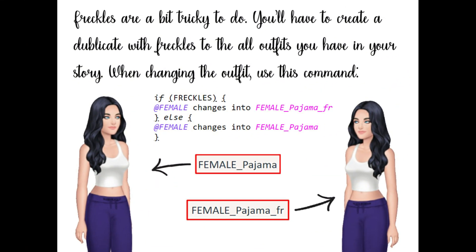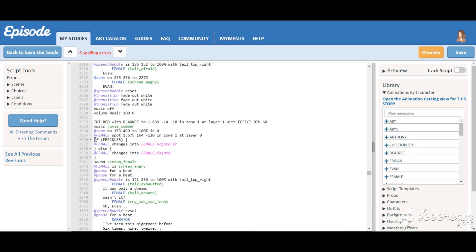Plus, every time character changes clothes, you'll have to use this command. Honestly, it's not as difficult as it seems. Watch how it looks in my story, Save Our Souls.